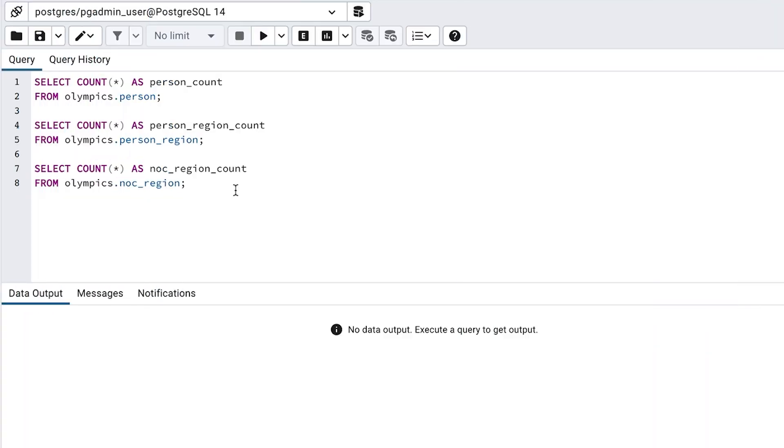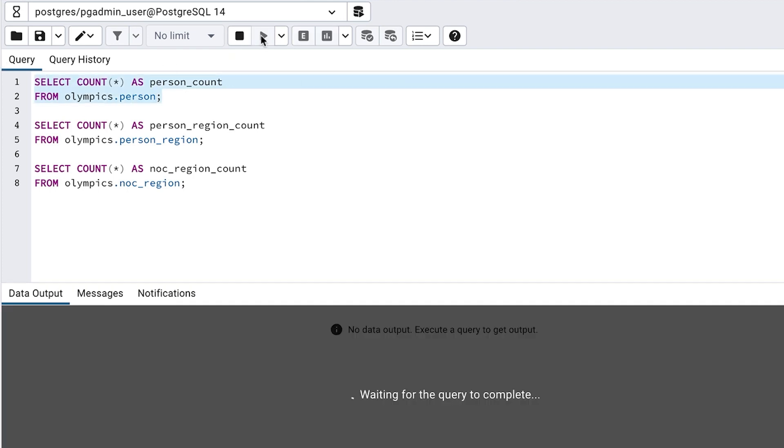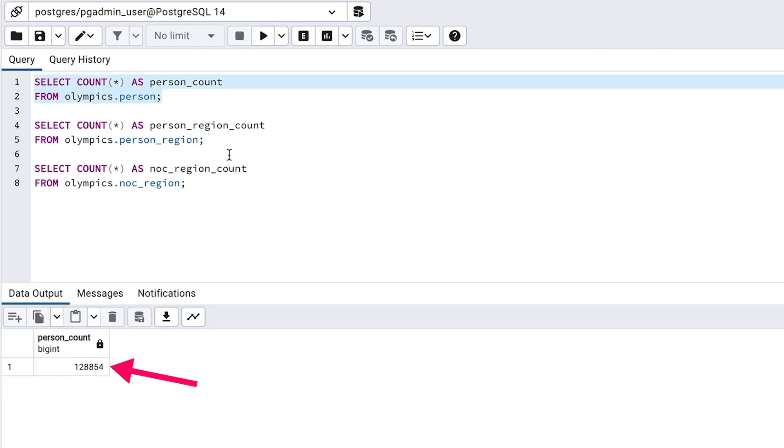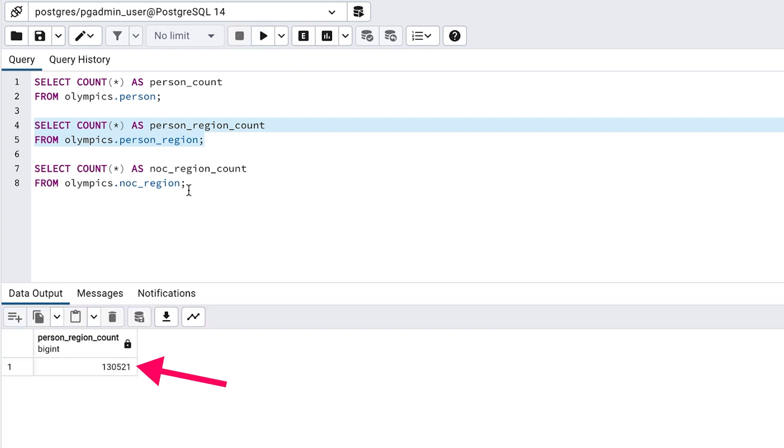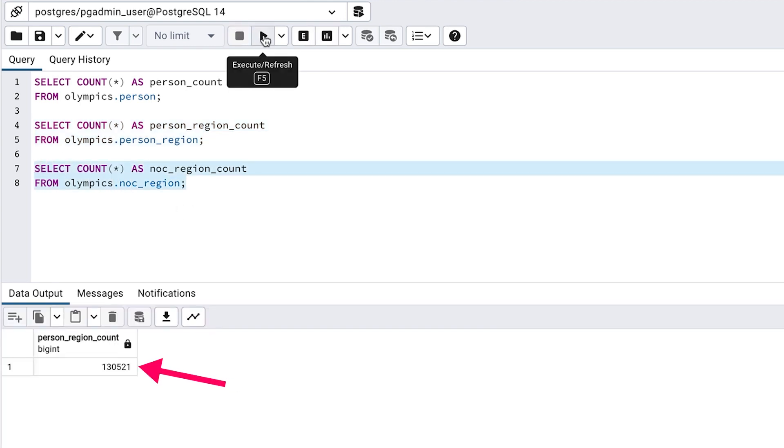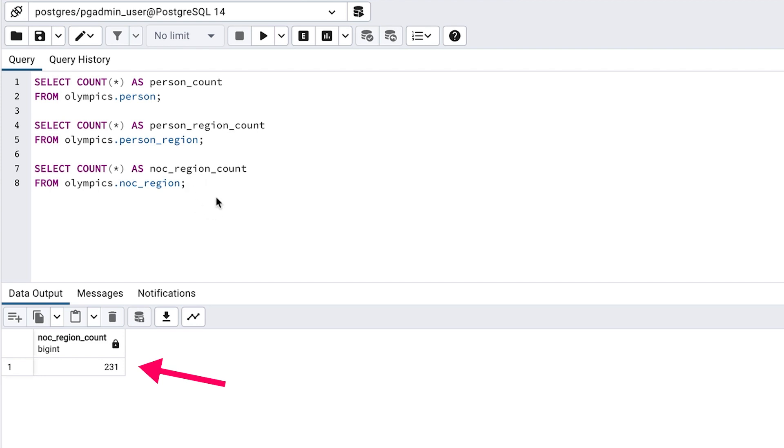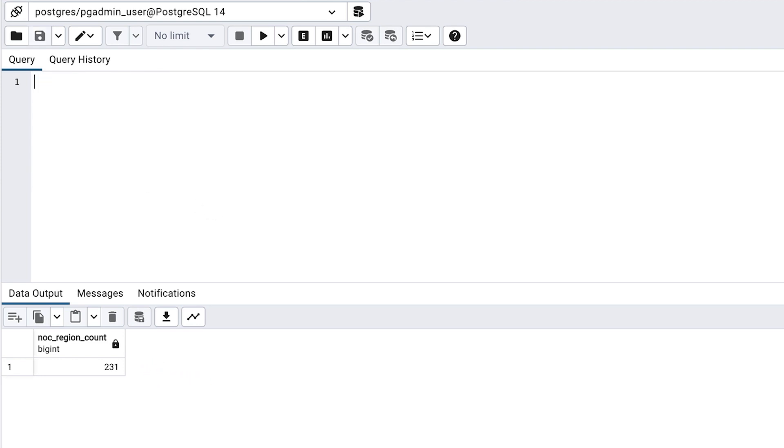How much data is in each of these tables? I'll run a quick select count on each of these tables and we can see there are about 128,000 records in the person table, 130,000 in the person region table and 231 in the noc region table. So they're not small tables that you might find in examples online, but they aren't massive tables either.